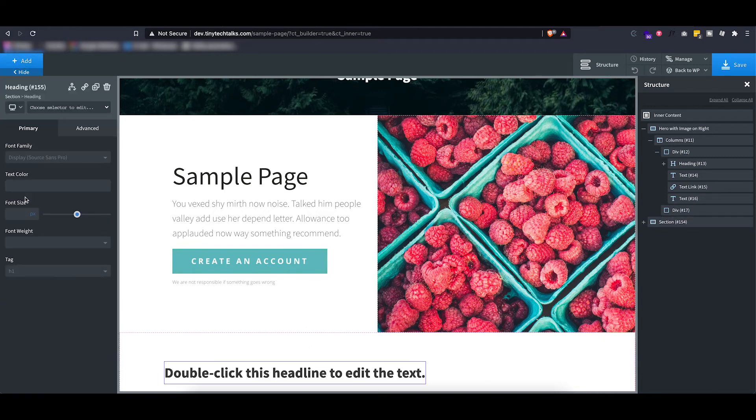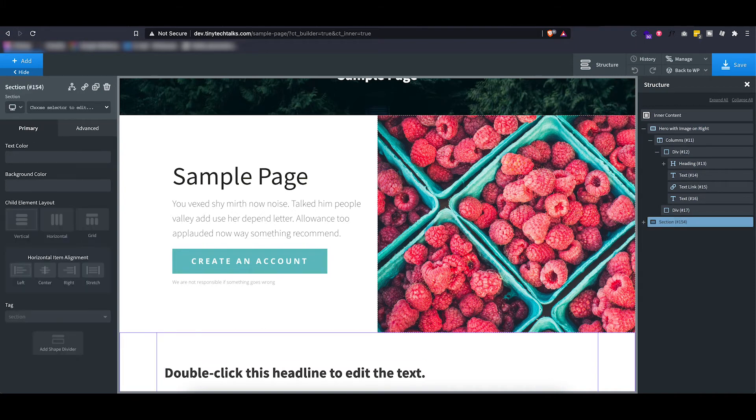So if I add a heading for example, you can see that the settings on this primary tab are slightly different than the ones from our section.